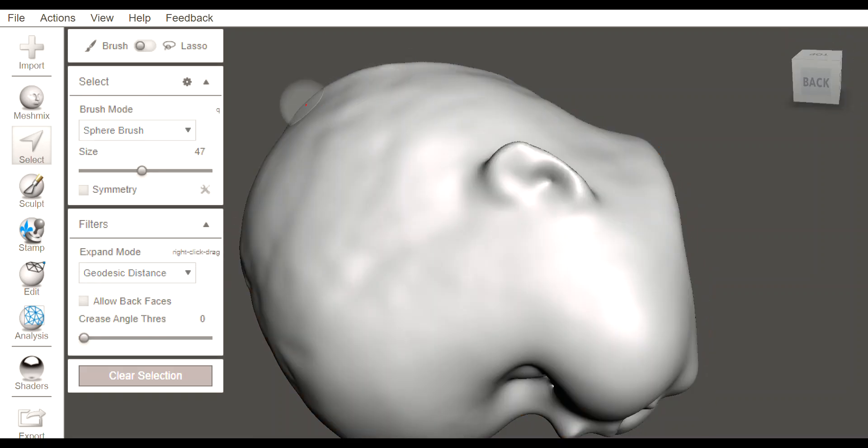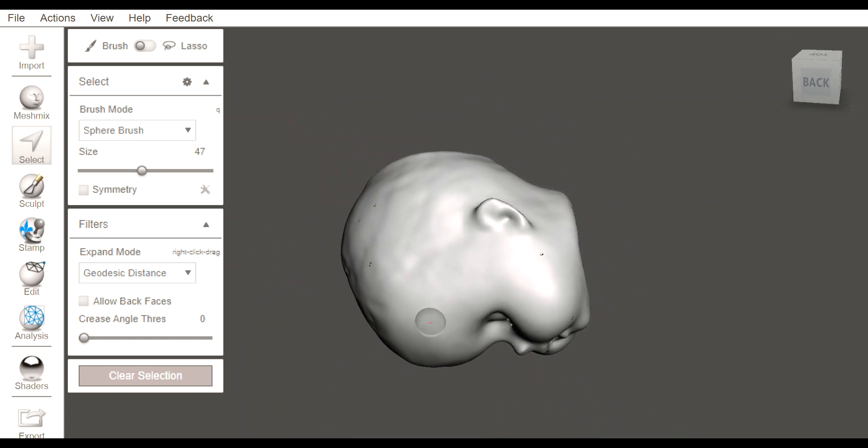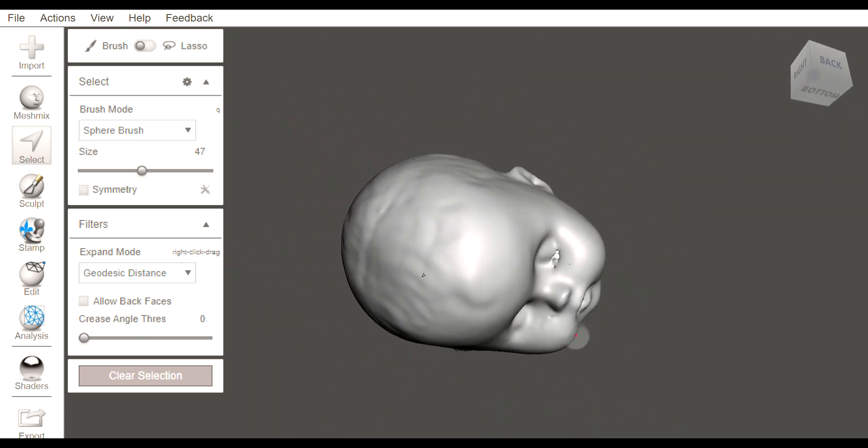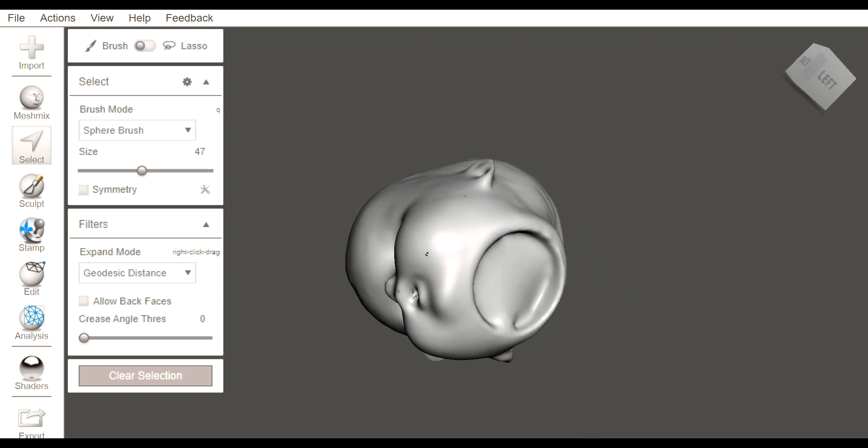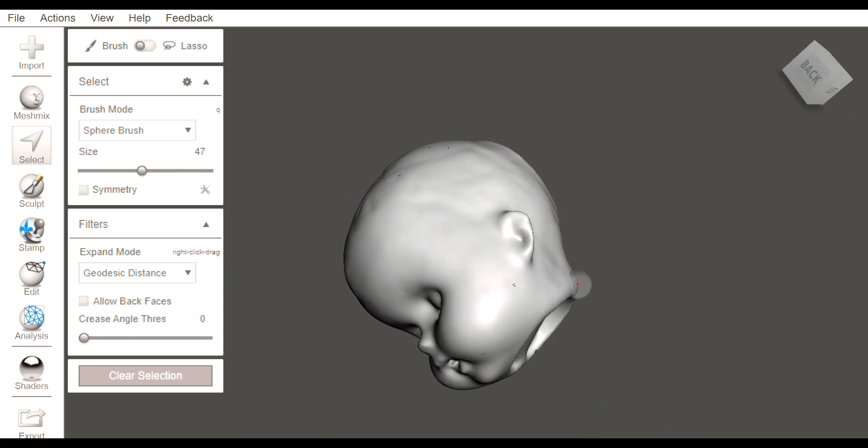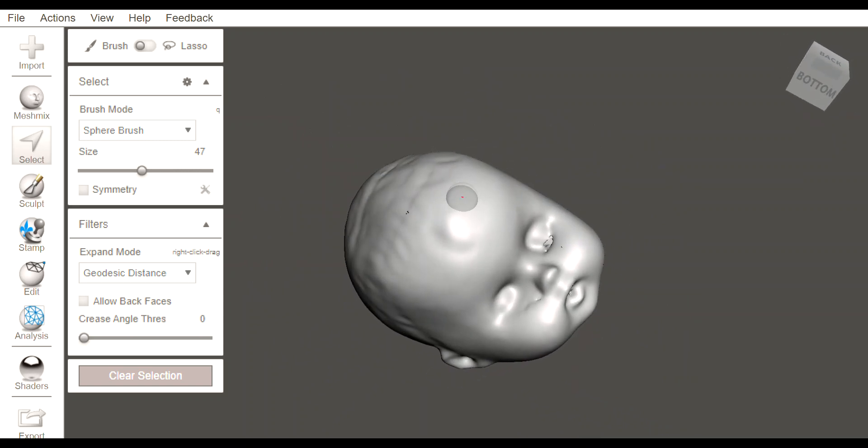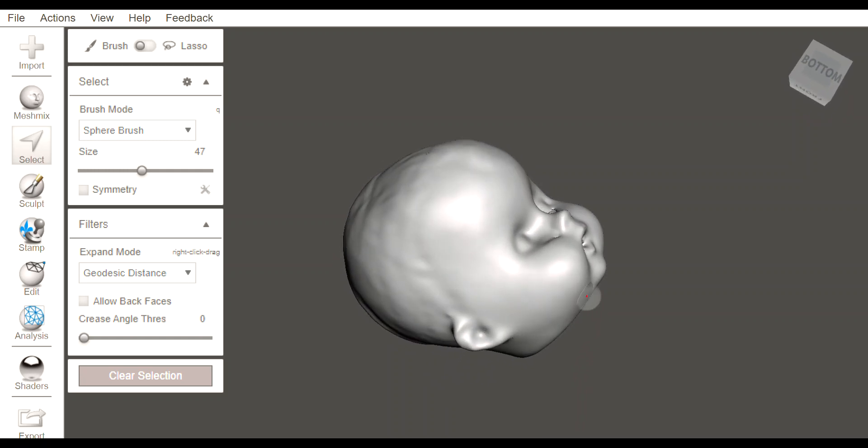Well, there you have it, a POP1 scan post-processed with Revo Studio. I'm sorry, Revo Studio and scanned with RevoScan. Thanks for watching. We'll see you on the next video. Hope this helps you guys.